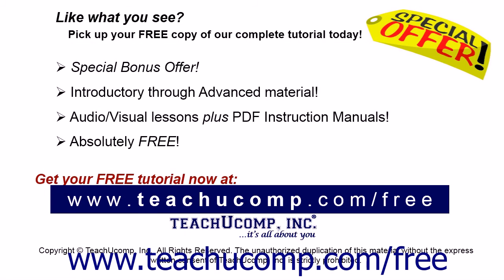Like what you see? Pick up your free copy of the complete tutorial at www.teachyoucomp.com/free.